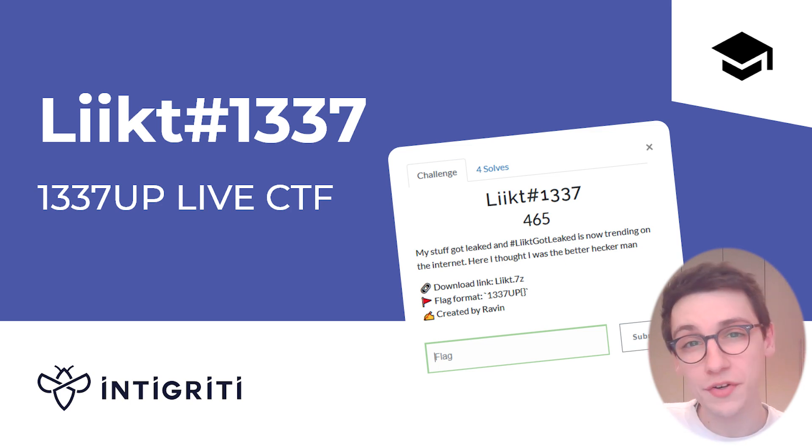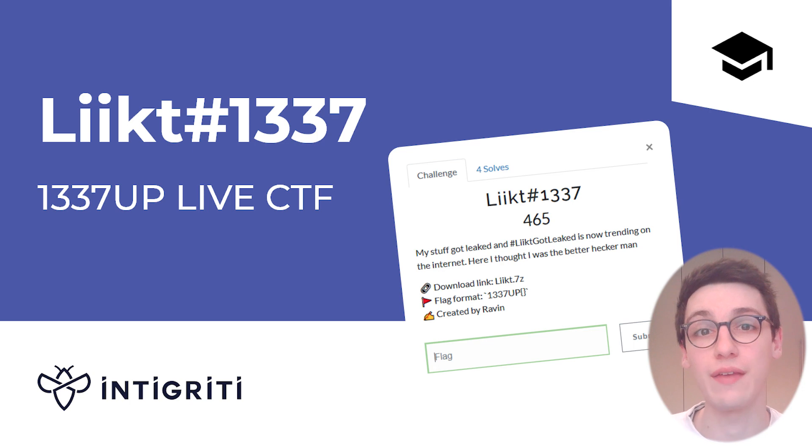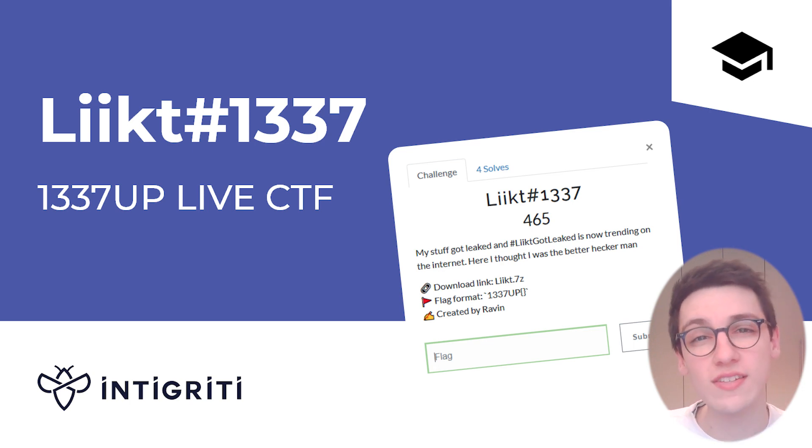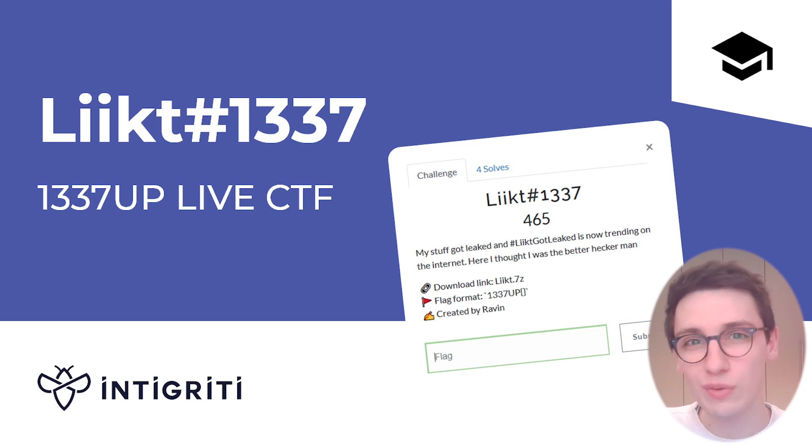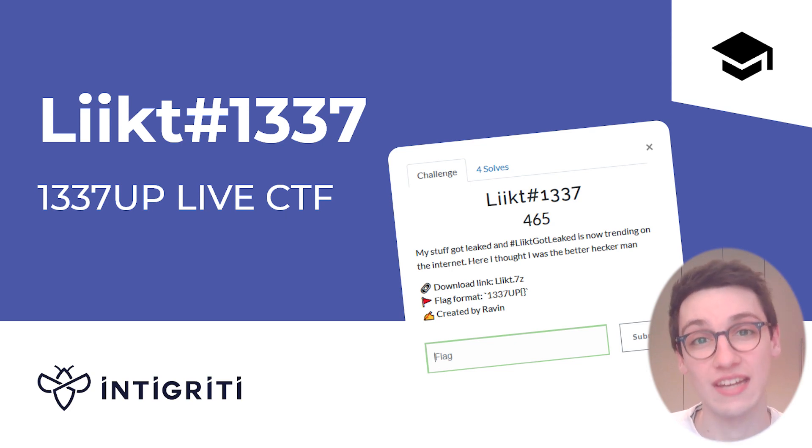Two weeks ago, Integrity organized their very first CTF, the Lead Up Live CTF. It was a huge success with a ton of challenges, so let's go into one of them, the leaked hashtag lead challenge.